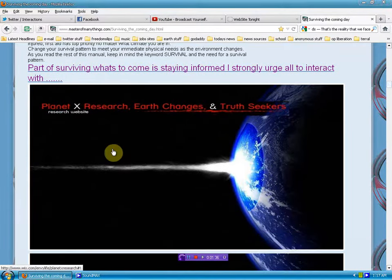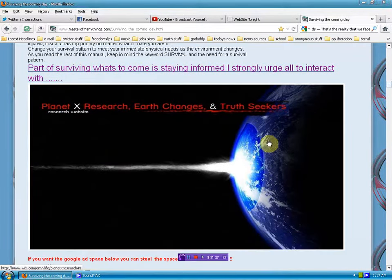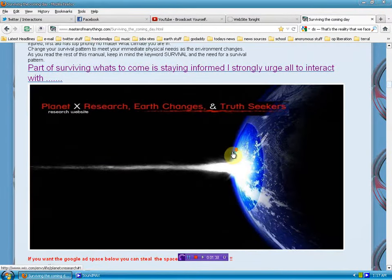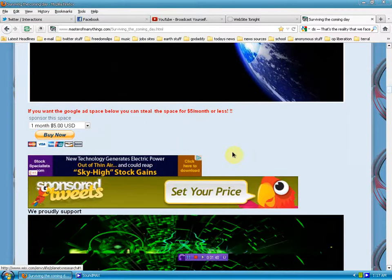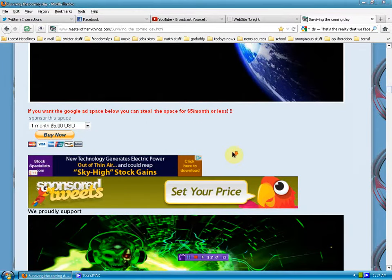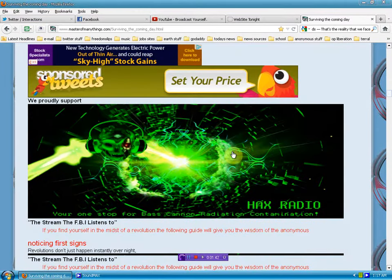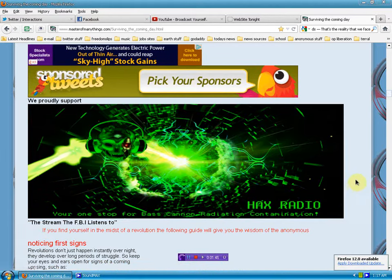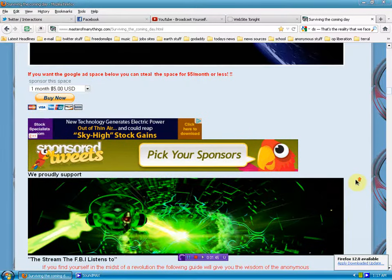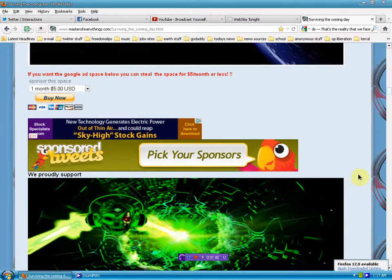Quick shout out to our sponsors: Planet X Research, Hacks Radio, Mr. E, the fixer, the crew. Check them out.